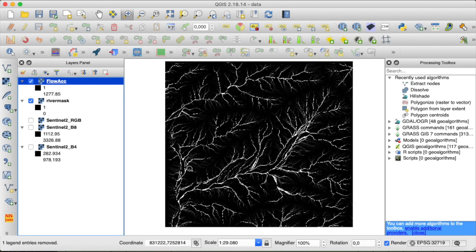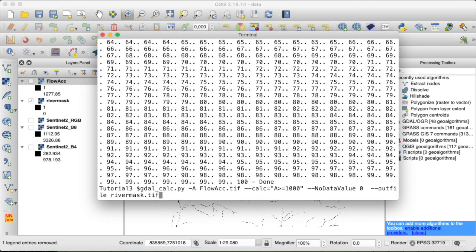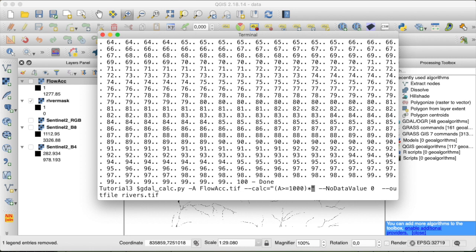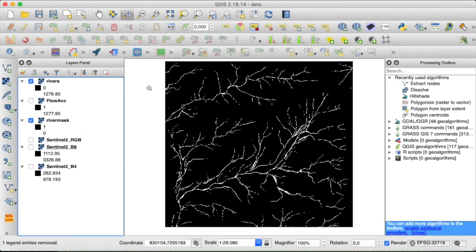Now if you would want to keep those original flow accumulation values but still filter out all those smaller streams, you would do a similar calculation, so let's call those rivers. You would just multiply the mask that you get by filtering all the pixels greater equal to 1000 by the original raster. And if we run this, we have filtered all the greater streams but still store the original flow accumulation within all the valid pixels.